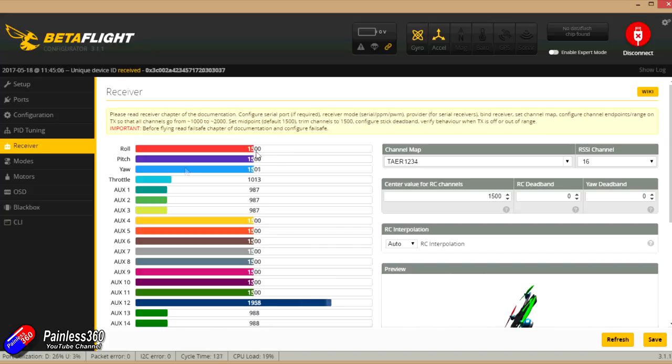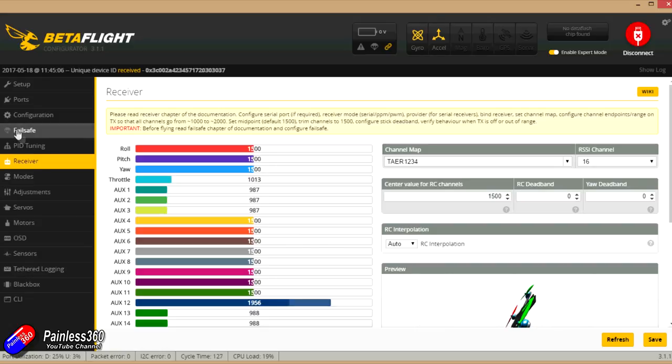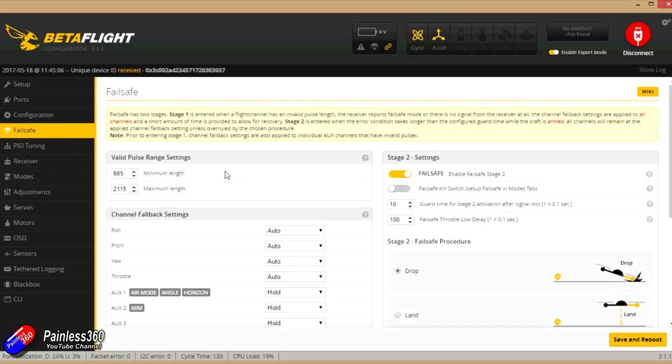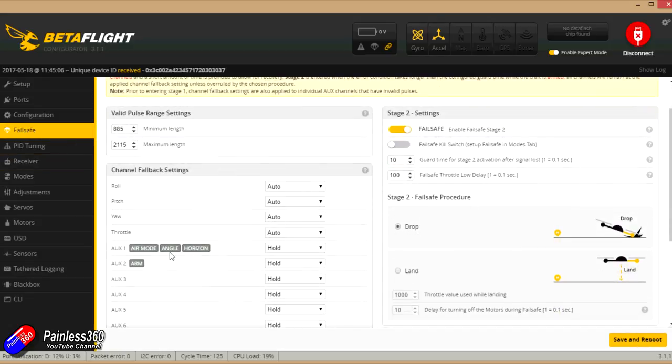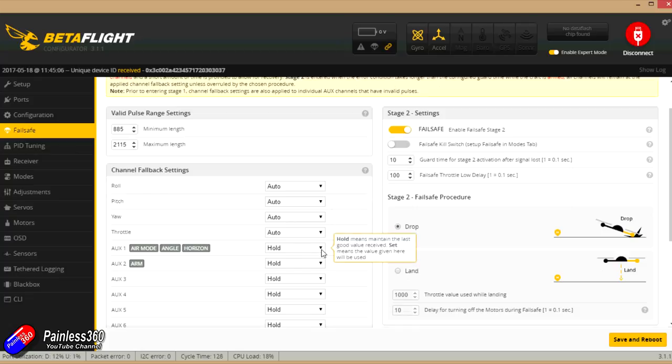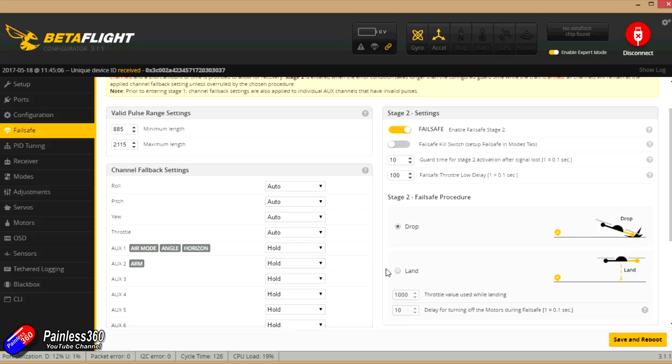While you're in here also worthwhile doing the failsafe pieces. We'll turn on expert mode. There's a full video that we've done on failsafe and how you set it up, so go through here and make sure that you've got it set. Now I quite like when my failsafe happens for the quad to drop, and other people like land. This will kind of work for me at the moment.